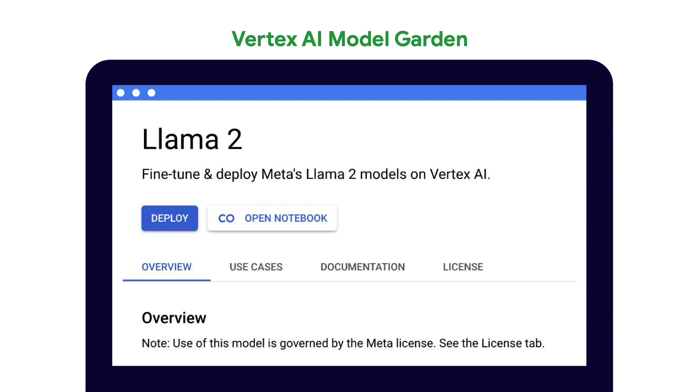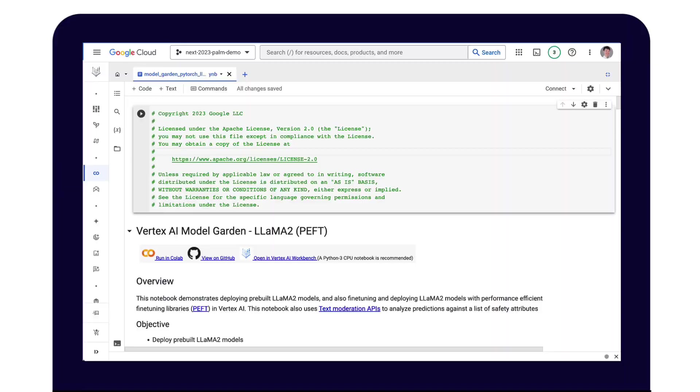Now, if you'd prefer to work in a coding environment instead of the UI, you can also walk through the deployment of Llama 2 in the Colab notebook, which you can find by clicking on Open notebook from the Llama 2 model card on Vertex AI Model Garden. The notebook is also where you will find the instructions on how to perform adapter tuning with Llama 2, instructions for RLHF, and also content moderation to check for safety attributes in the model responses.